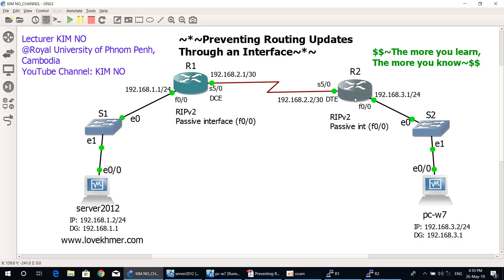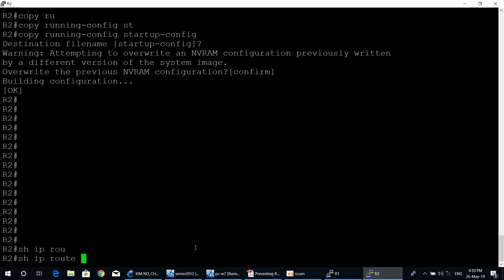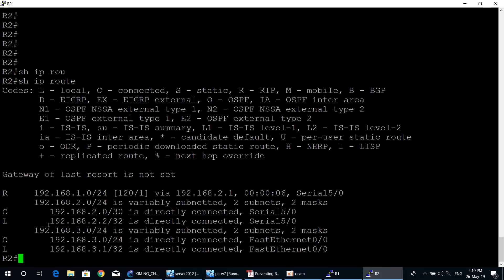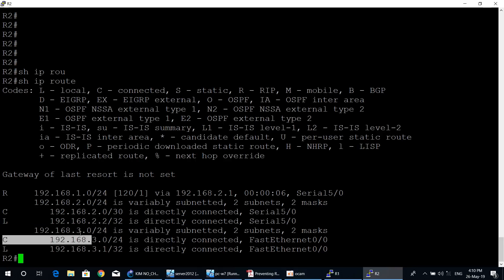You can also check the routing information of router two to verify with the command show ip route. Router two knows all network information. Network 192.168.1.0 is a remote network that router two learned from RIP protocol, reachable through Serial 5/0 of router two via router one. The other networks — 192.168.2.0 and 192.168.3.0 — are directly connected networks. This is the routing information stored in the routing table of router two.